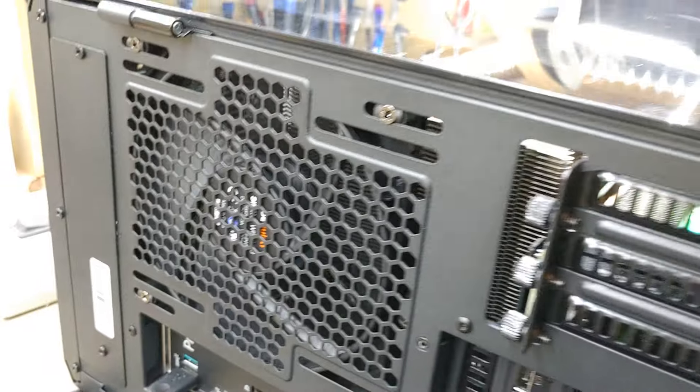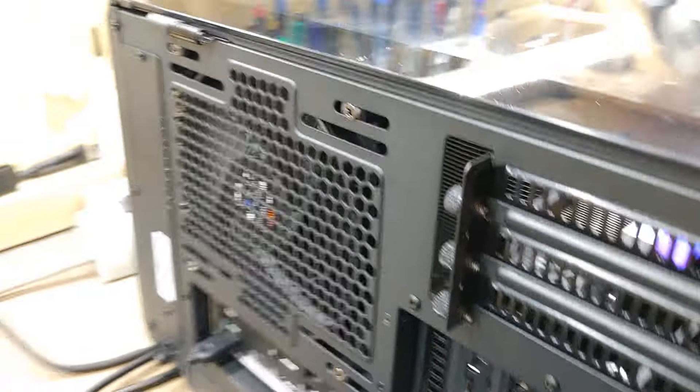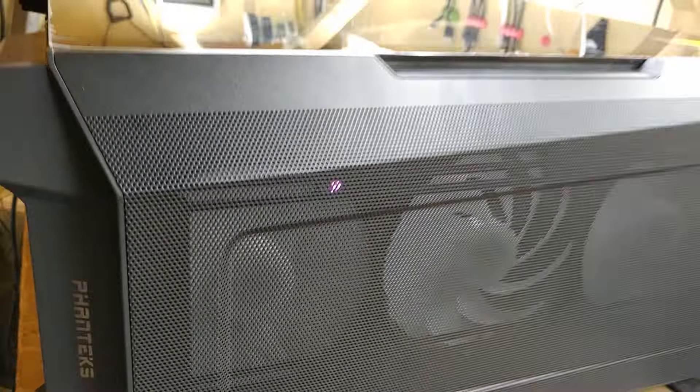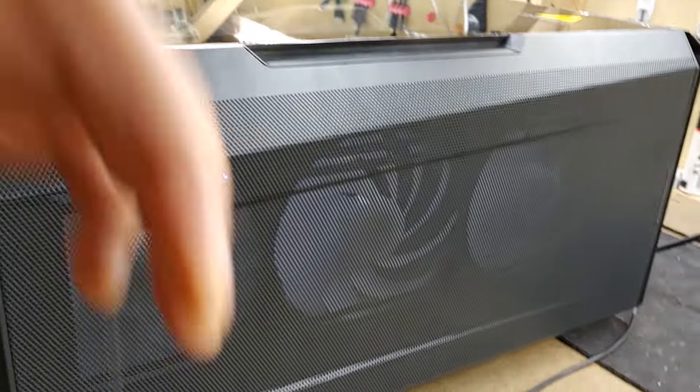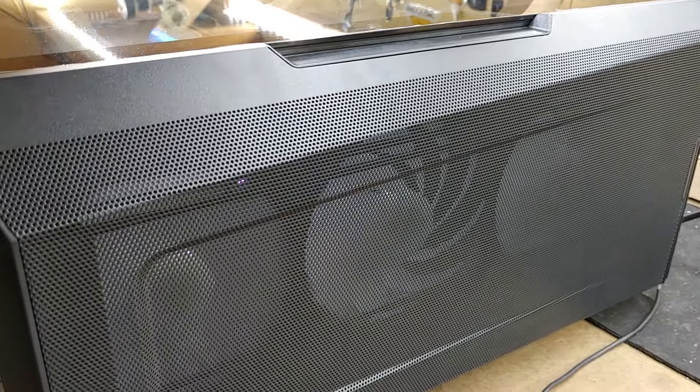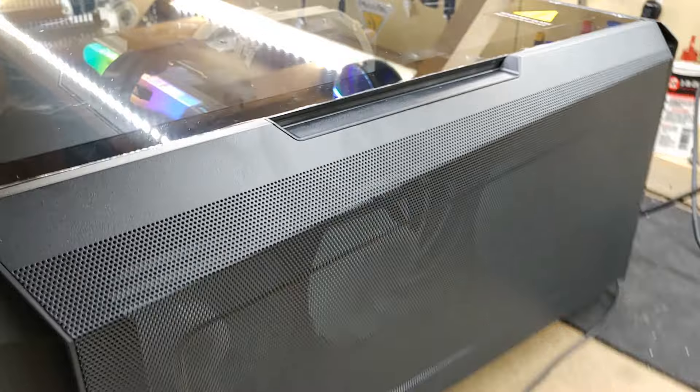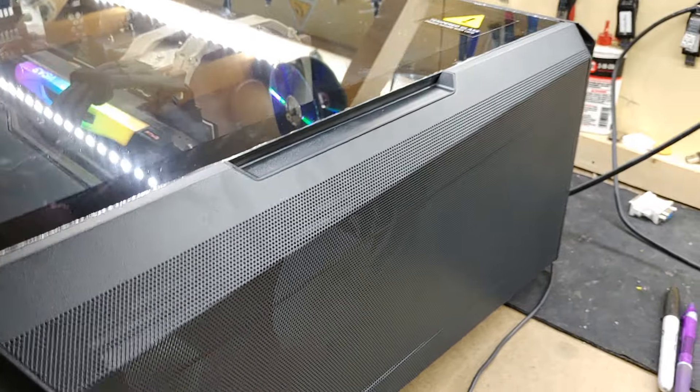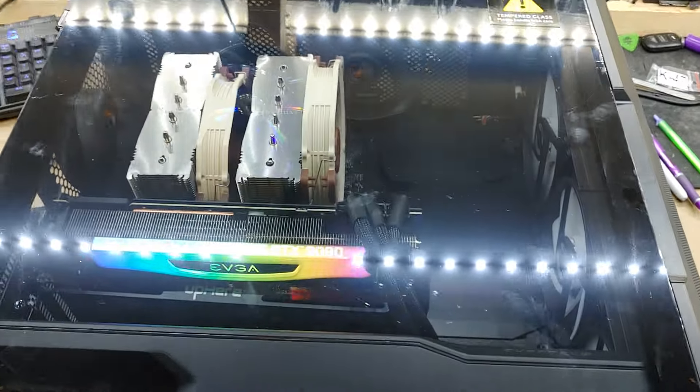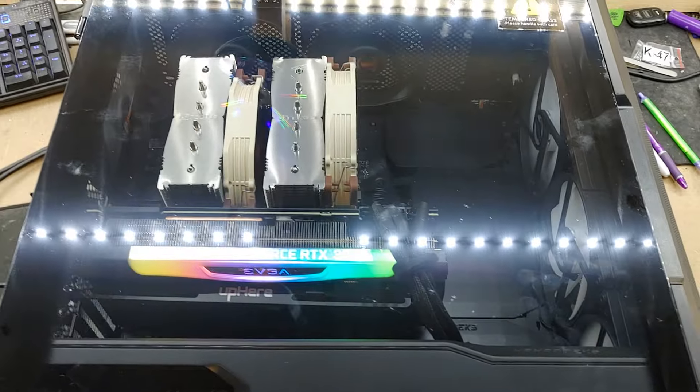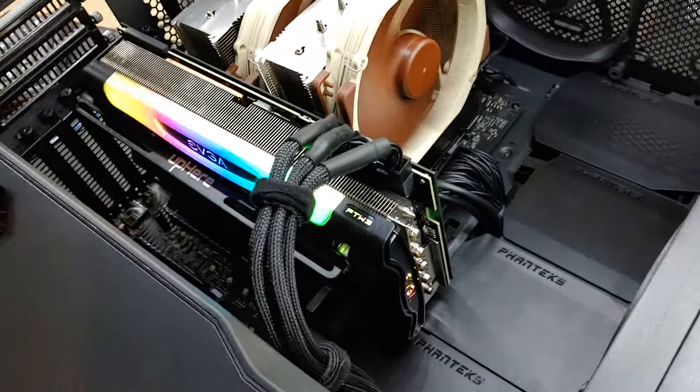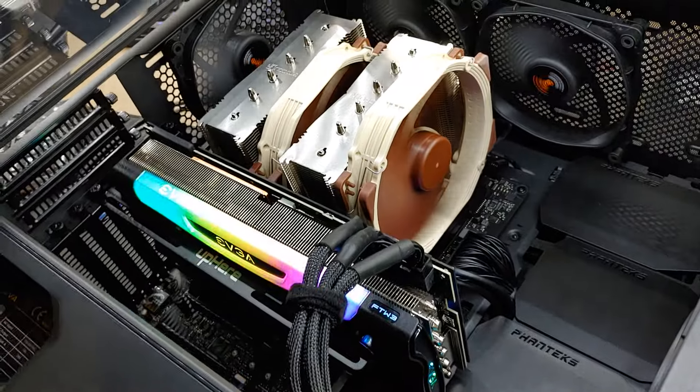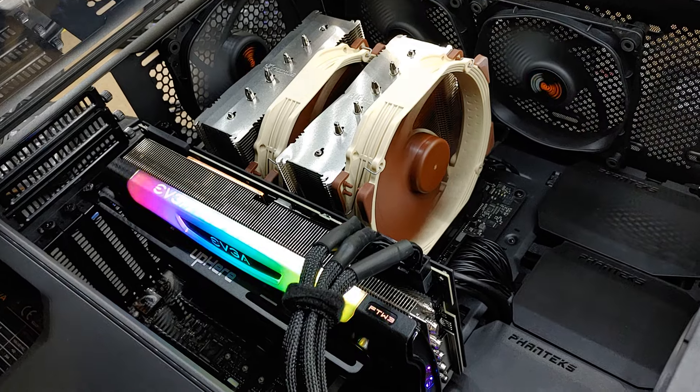I do need to get one more fan splitter for this guy. He ran out of fan headers on the motherboard. It is what it is, and I didn't have a splitter. Well, I have one, but not many. And it looks about like that. I got some wire management going on in here so people don't get pissed off. Alright, so we're running.